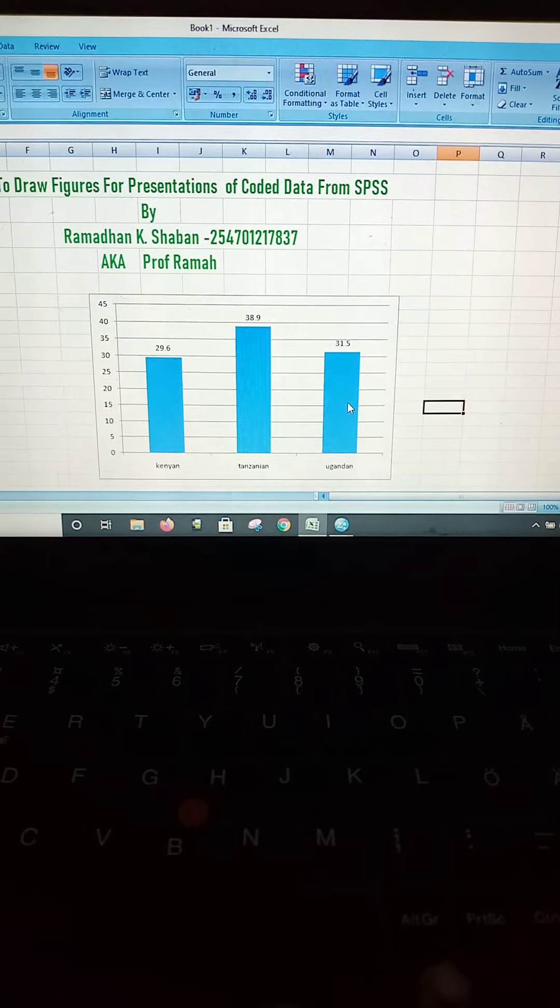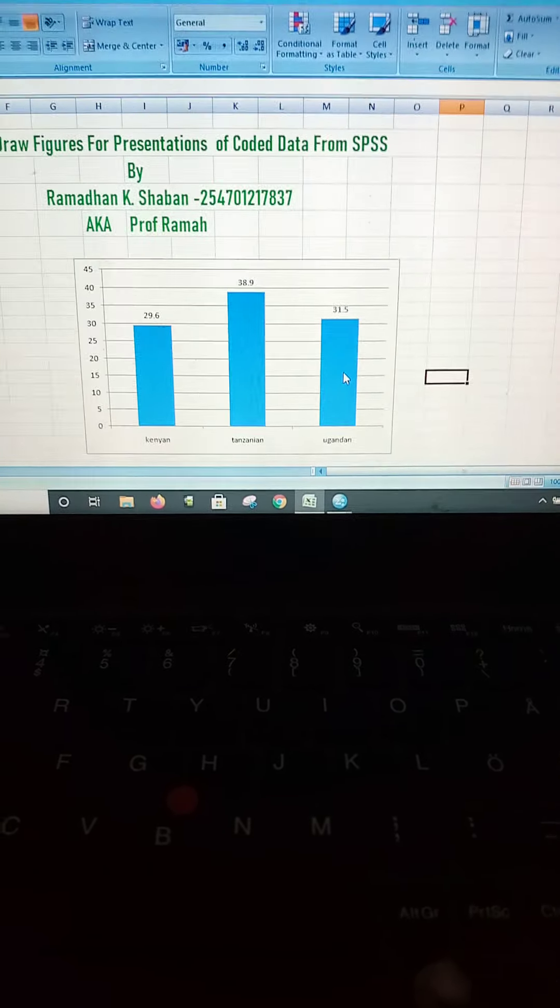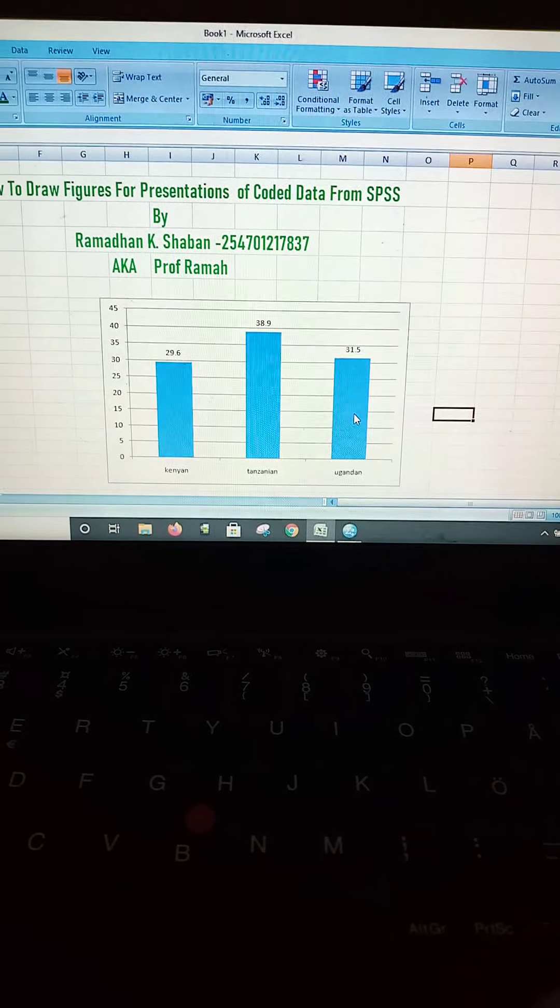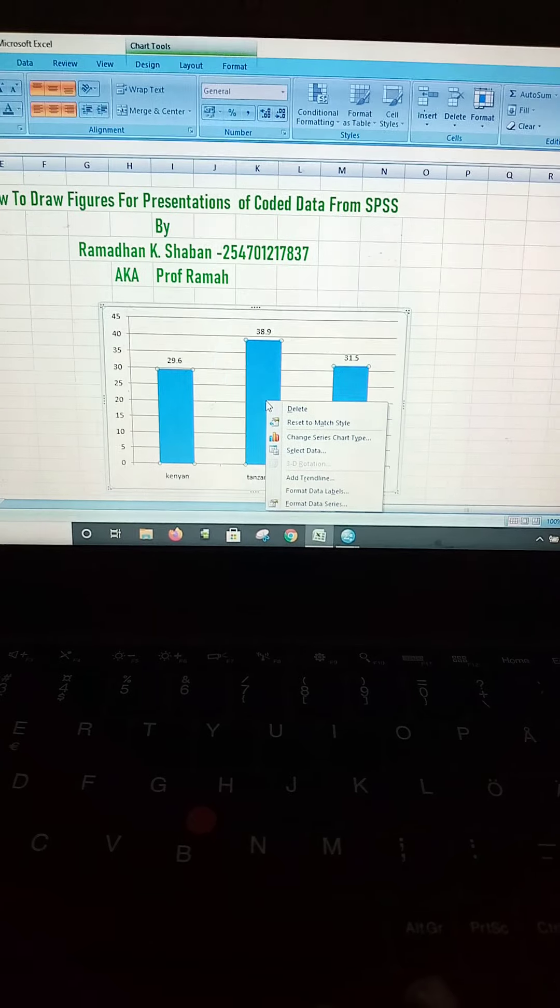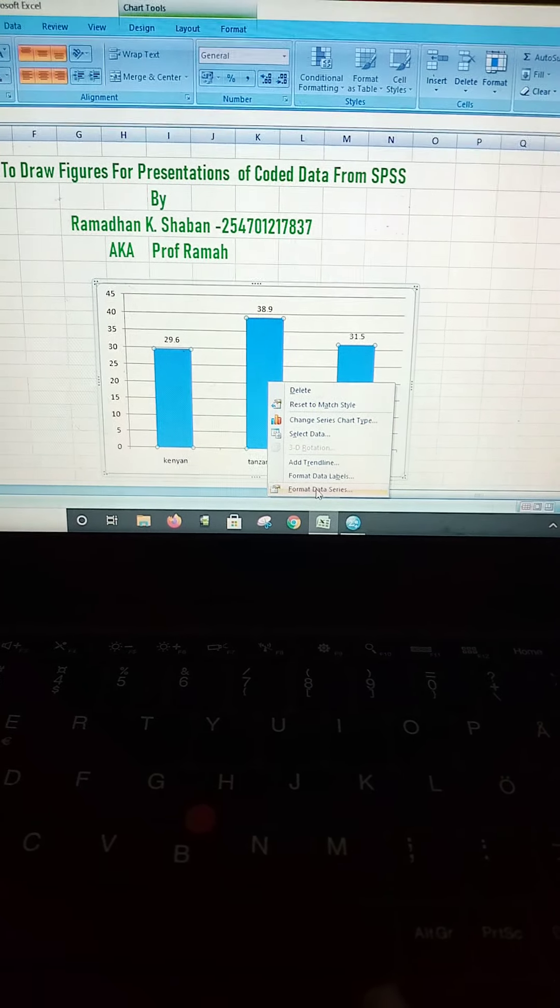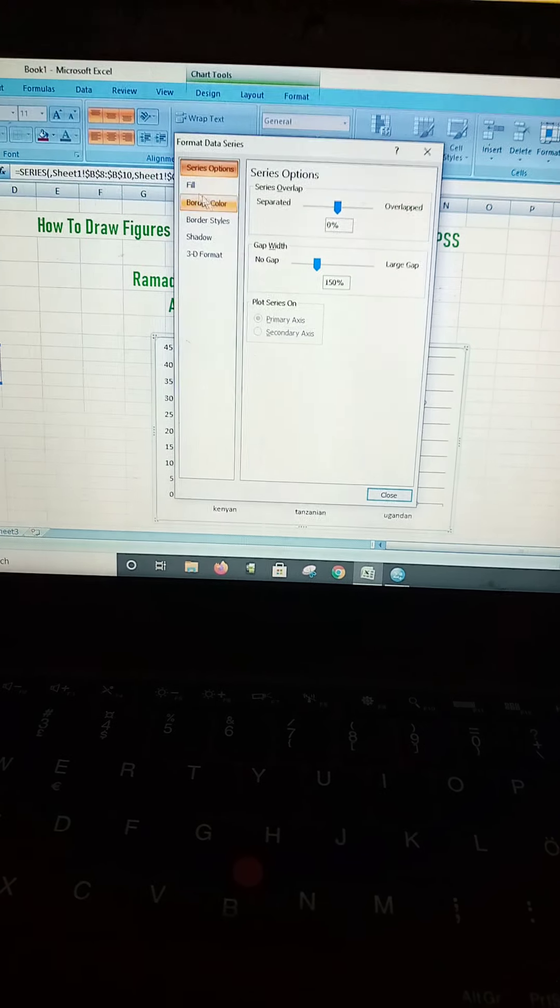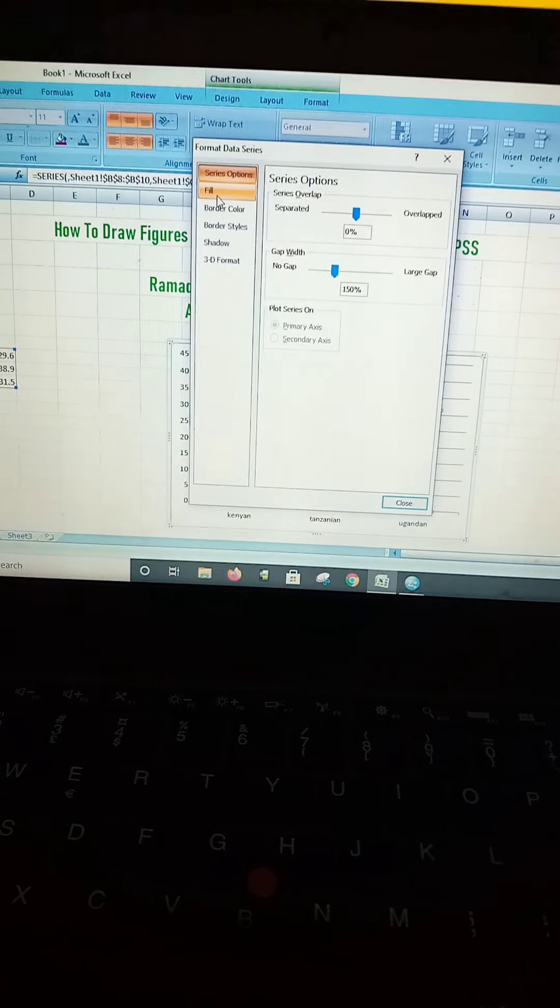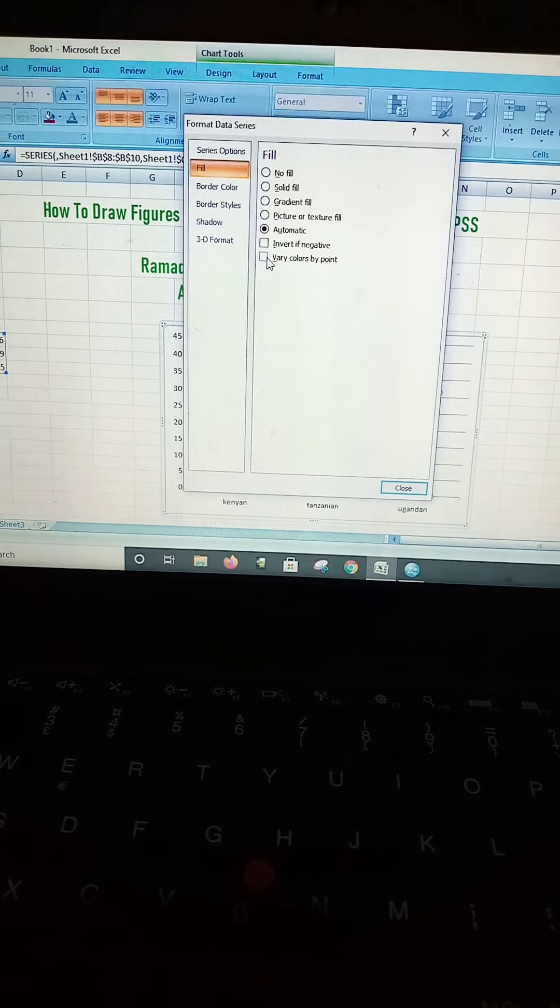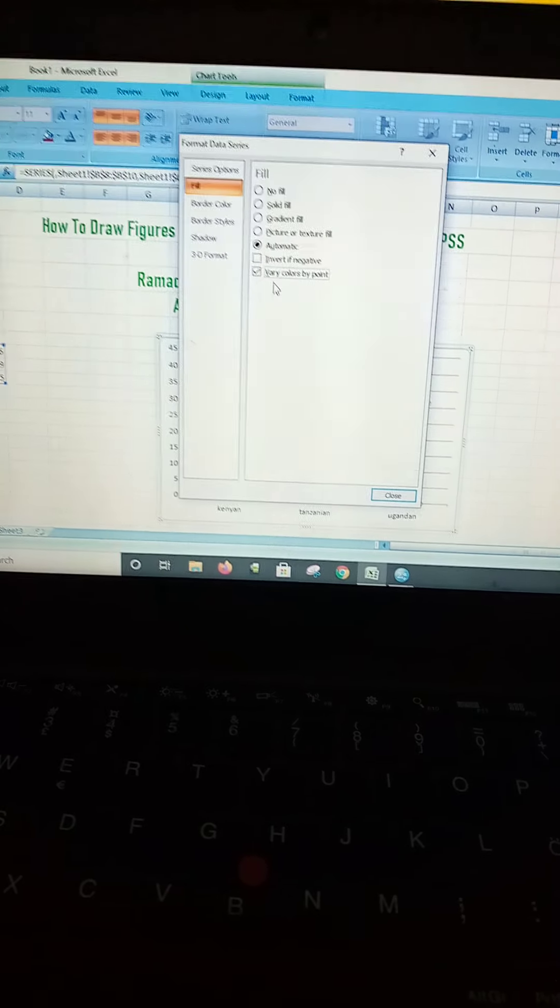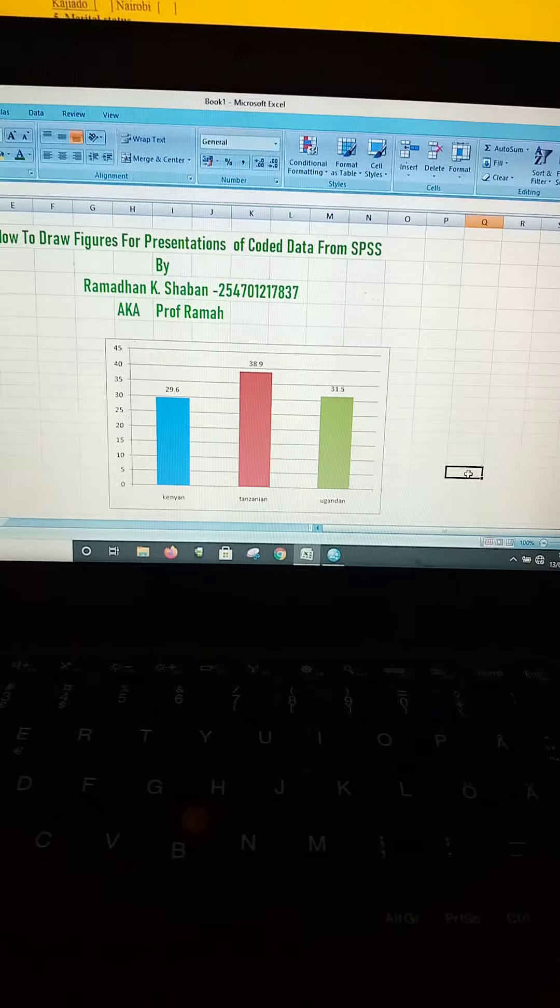Remember, these bars have a similar color. Therefore, we need to differentiate these colors for easier presentations. You have to click on any of the bars, right-click, and then you come to Format Data Series. Then you select on this section that has been written Fill. Select there, then you select Vary Colors by Point. Once you select that, you click on Close.